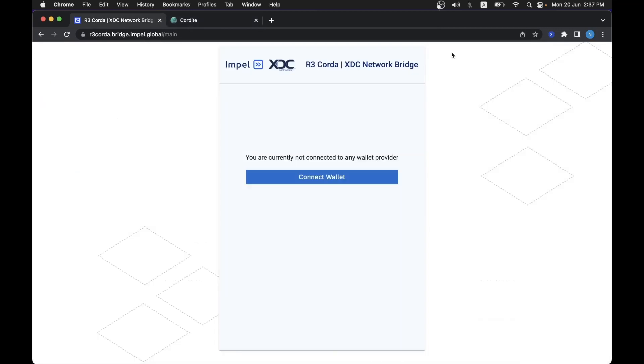So now that we know how we can connect to each network using its respective UI, let's say that I am an XDC network user and I would like to send one XDC from my XDC address